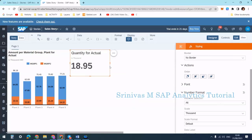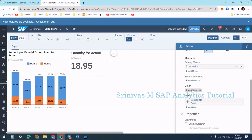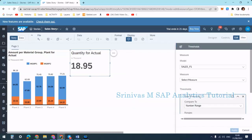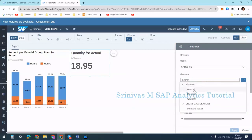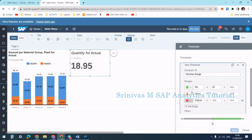If you want to give some coloring to the number based upon its value — for example if you are showing percentages or variances — you can add a color threshold. Using color threshold we can apply coloring based on number range. I will create one color threshold here — I am selecting the quantity measure — and now setting up the number range.